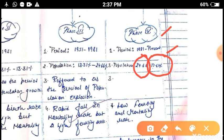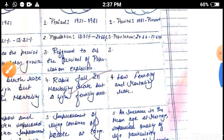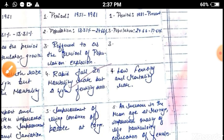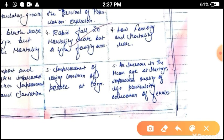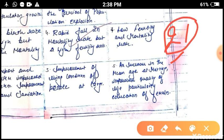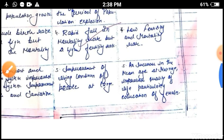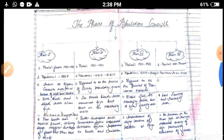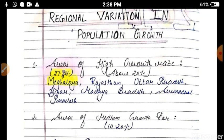Phase four is from 1981 onwards. The population growth rate declined from 24.66 percent to 17.64 percent, so the population growth is in a declining way. This phase is characterized by low fertility and low mortality — meaning low birth rate and low death rate. The increase in the mean age of marriage — 21 years for males and 18 years for females — along with improved education and health conditions, contributed to this decline.